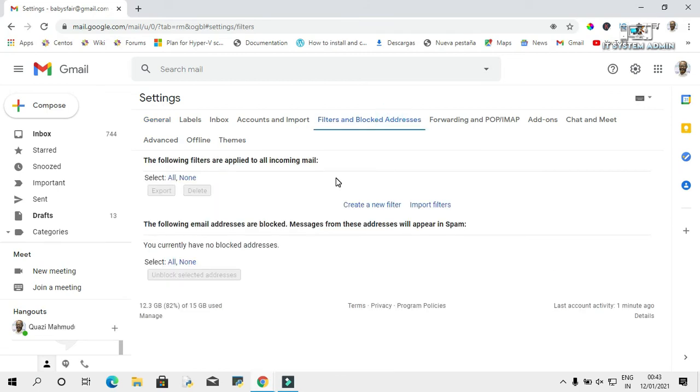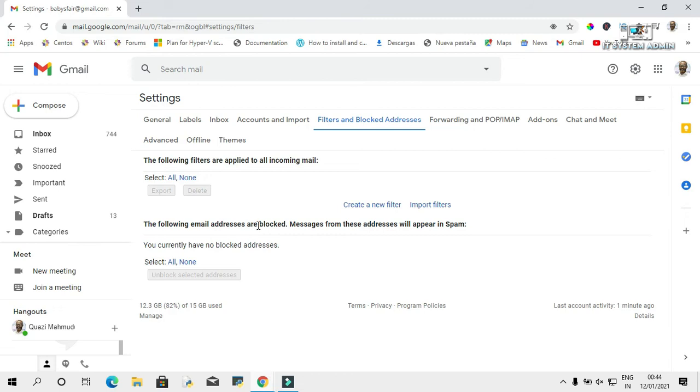Here you will find two fields. One: 'The following filters are applied to all incoming mails.' Because I have not filtered any incoming mails, this field is blank. Another one is 'The following email addresses are blocked.' If you block any email address, Google will block it to send you email in your inbox. Okay, now click on 'Create a new filter.'